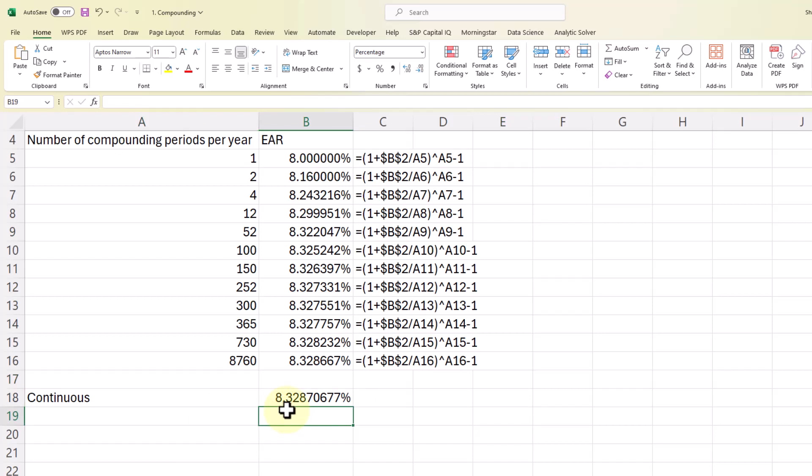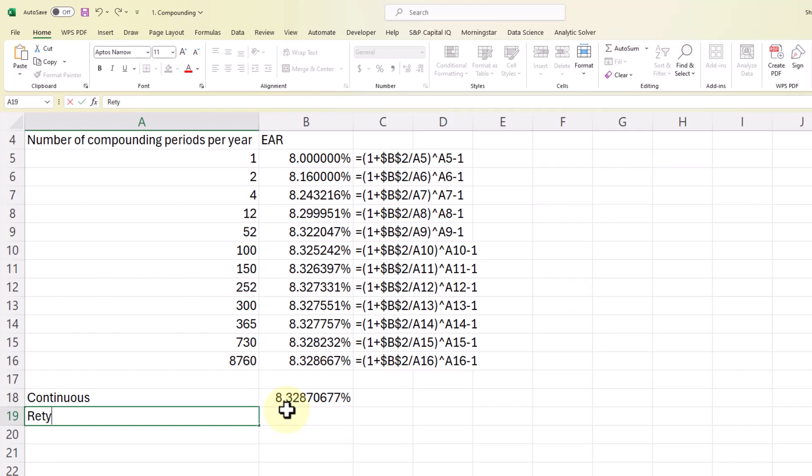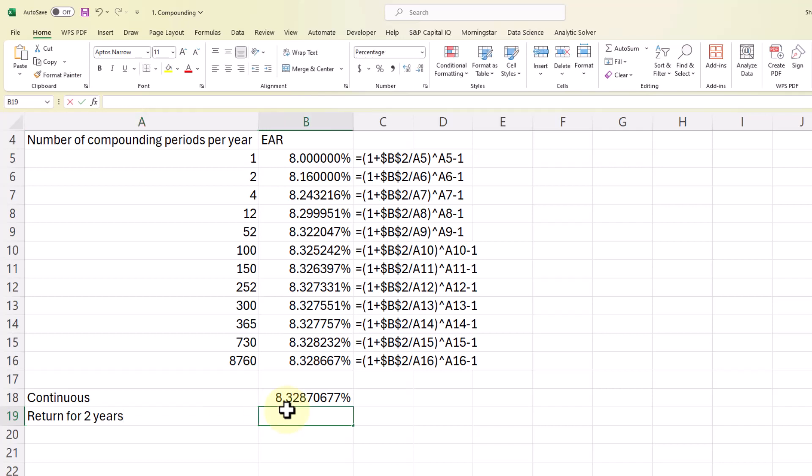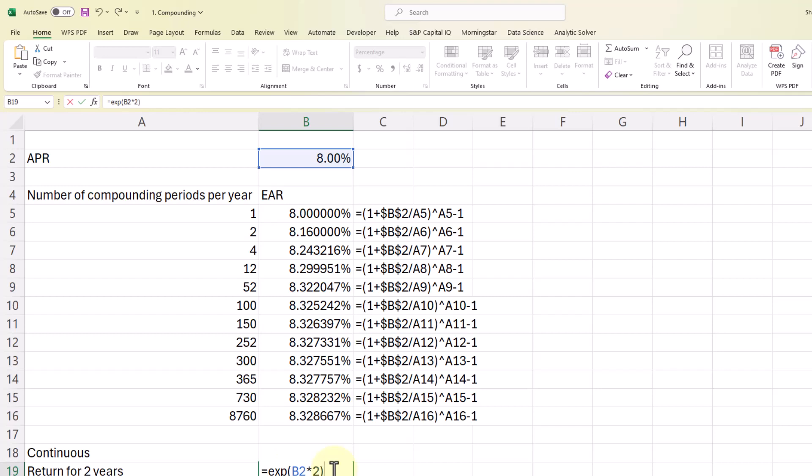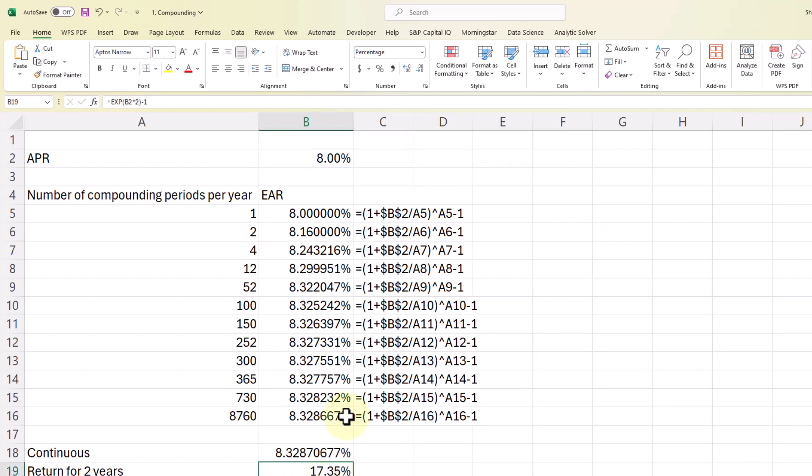Then we can use the number 2 and multiply that 8% by 2. So I'll put in here equals exp. Our rate again is 8%. And now we can calculate the return for 2 years by taking that multiplied by 2 and then subtracting one from our answer to get 17.35%.